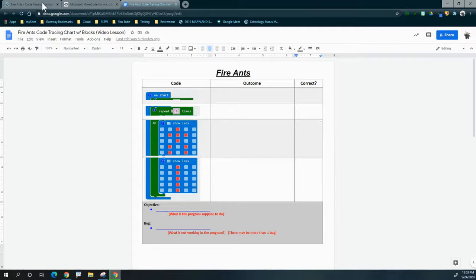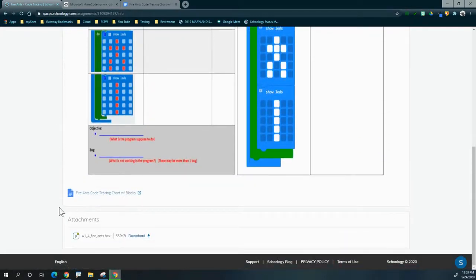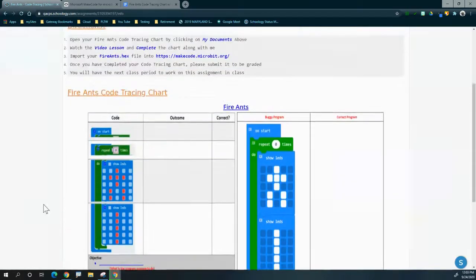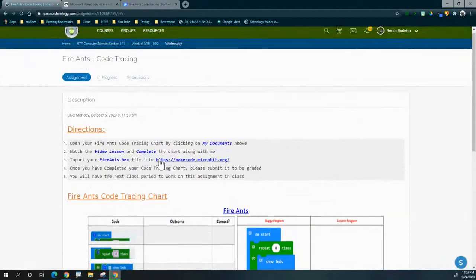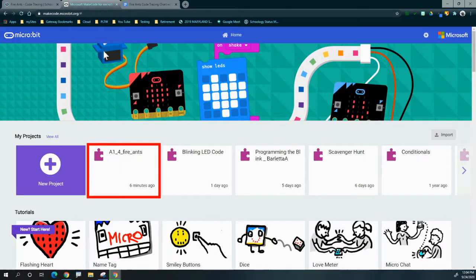Once your code tracing chart is open, the next step is to import the fire ants hex file into your MakeCode environment. Scroll to the bottom of the page, find the A14 fire ants dot hex file, and click the download button. It will download into your download manager under recent files. Then click the MakeCode link, open the MakeCode learning environment, click the import button, find the fire ants file, and bring it in.